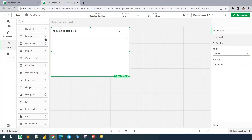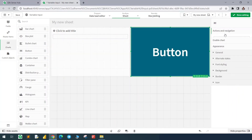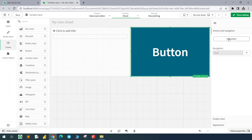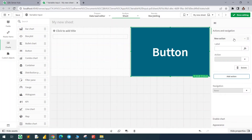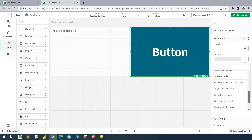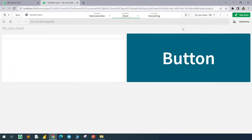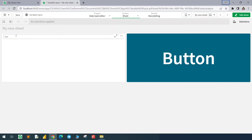Now I will bring a button to reload the app using an action. Let's add a new action and find the reload data option. Now if I click here and change the variable value to 'test'...